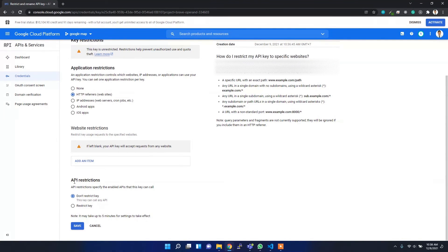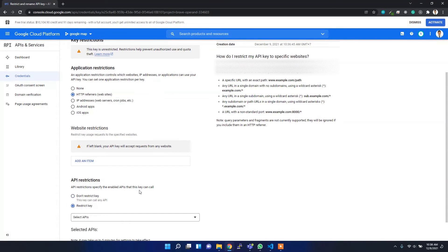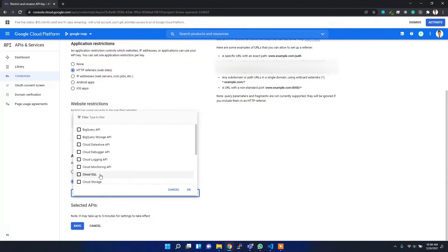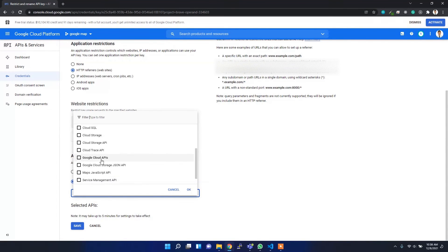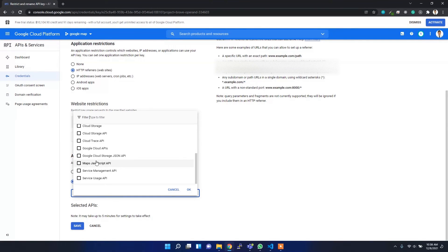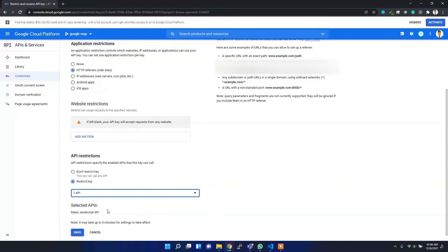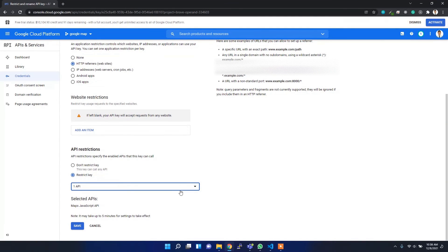Here in the API Restrictions, I don't want to restrict any keys. But if you want to restrict keys, you can select these particular APIs whichever you want to use and then restrict others. If I select Maps JavaScript API, it will enable only for the Maps JavaScript API with this API key.